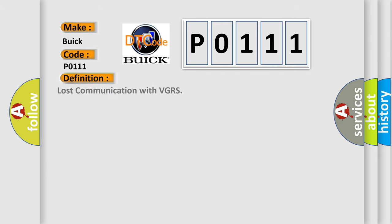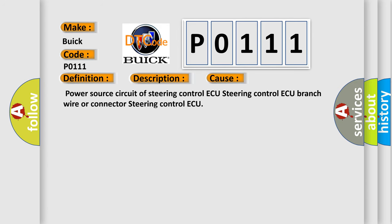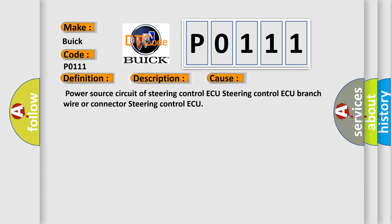The basic definition is Lost Communication with VGRS. And now this is a short description of this DTC code: When either condition below is met, VGRS is not displayed on the CAN bus check screen of the TechStream. This applies to Steering Control AQ communication stop mode in the DTC combination table.